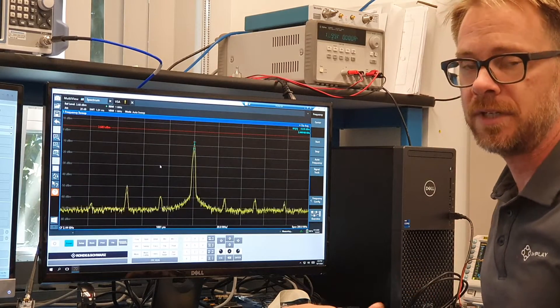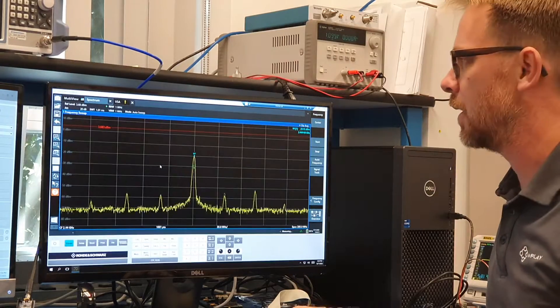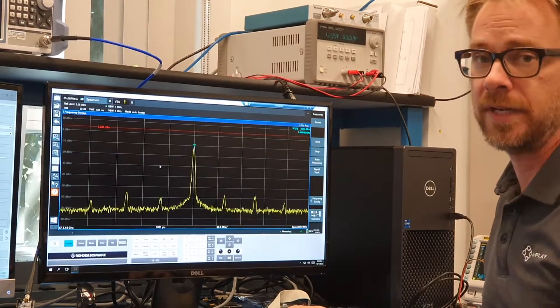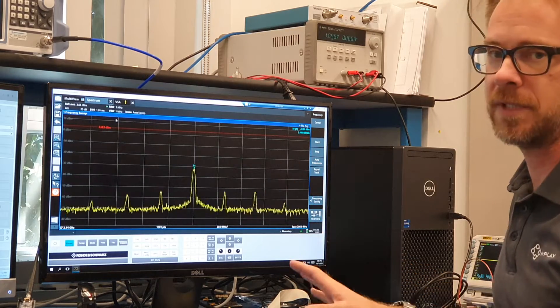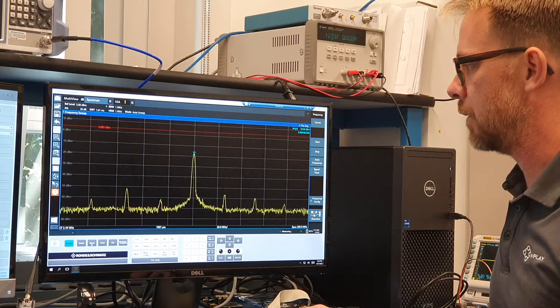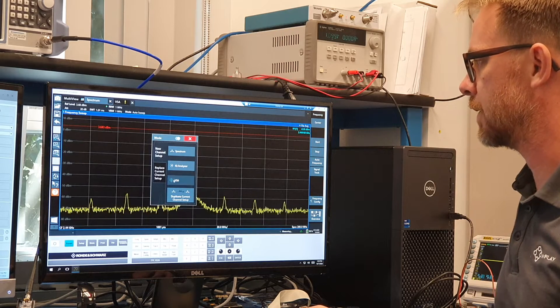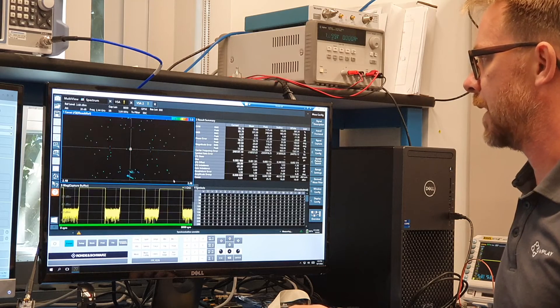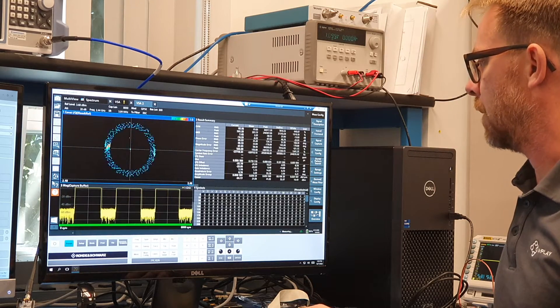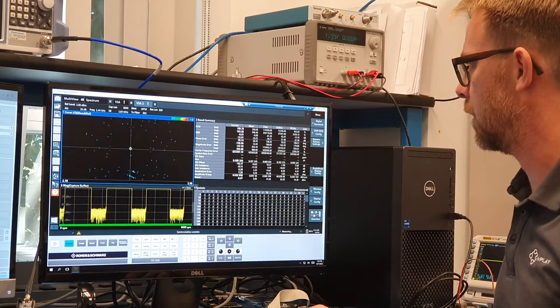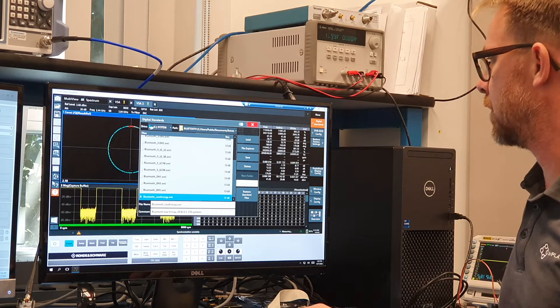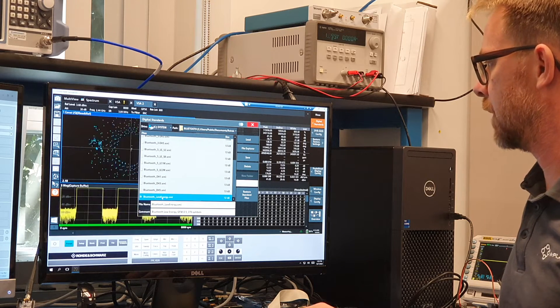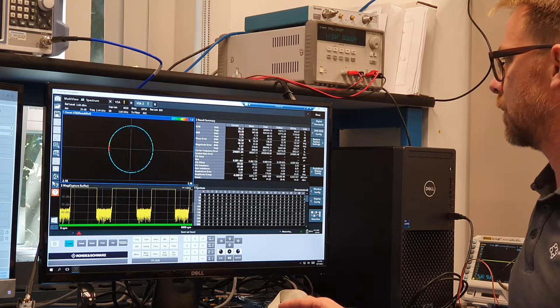In order to demodulate the data and actually analyze the modulation characteristics, we have to use a vector signal analyzer. And that is a built-in tool with this particular spectrum analyzer. So for that, I will go to mode here and select VSA, which will bring up a new VSA window. And I'm going to load a configuration for the BLE standard. So I go to measure and for digital standard, I'm going to select Bluetooth low energy and load that one.